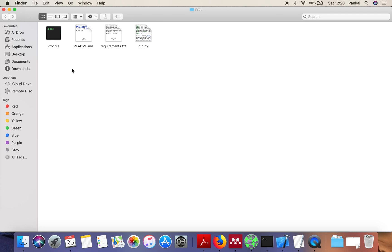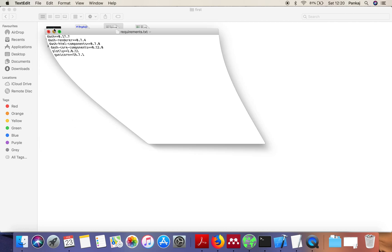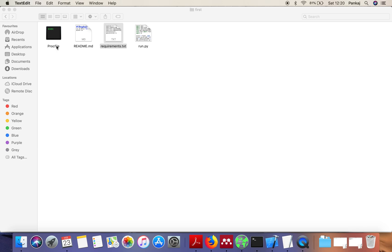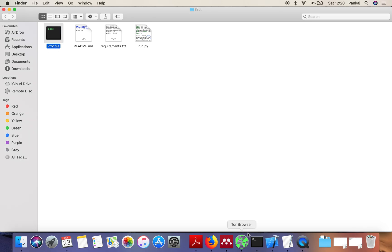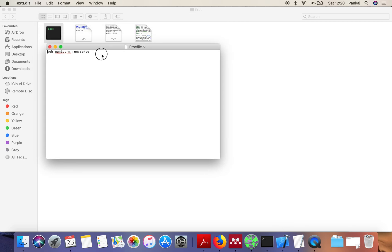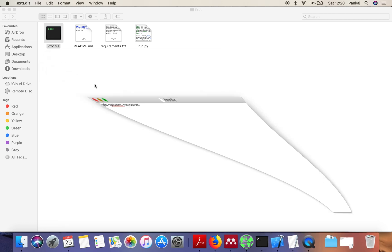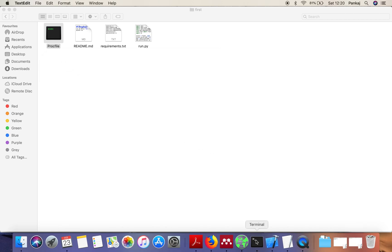In this application we have four files. In requirement.txt we write what packages our application is going to need with version number. This proc file is very important. The content of this proc file is web gunicorn run server. This application is used by Heroku to run your application. Now we are going to initiate the process to deploy this application on Heroku cloud.